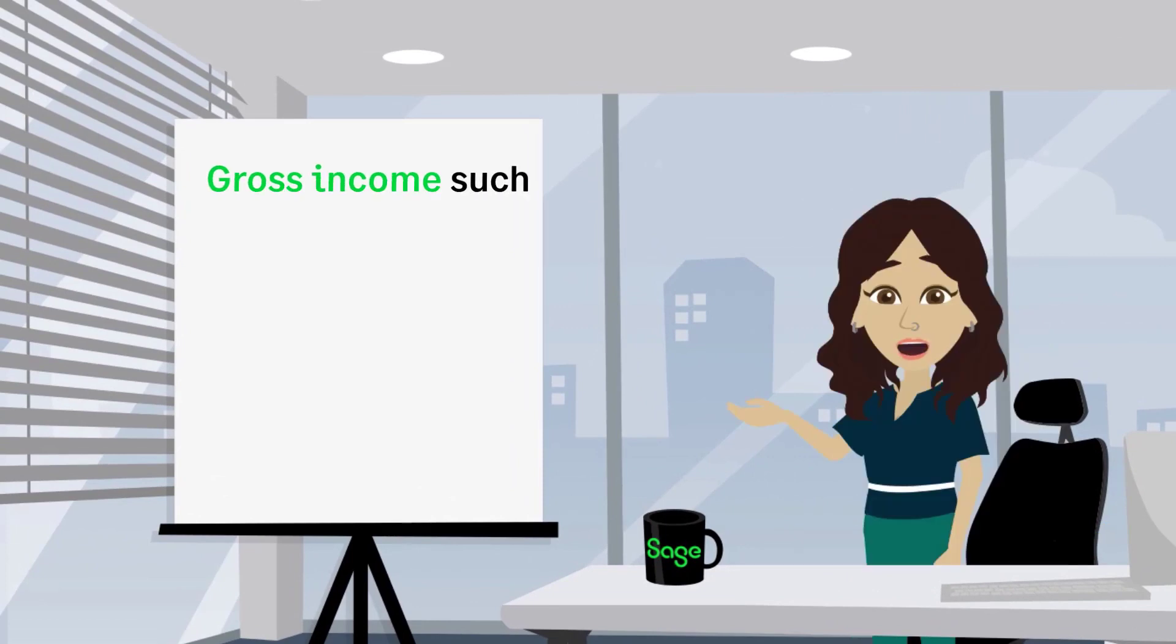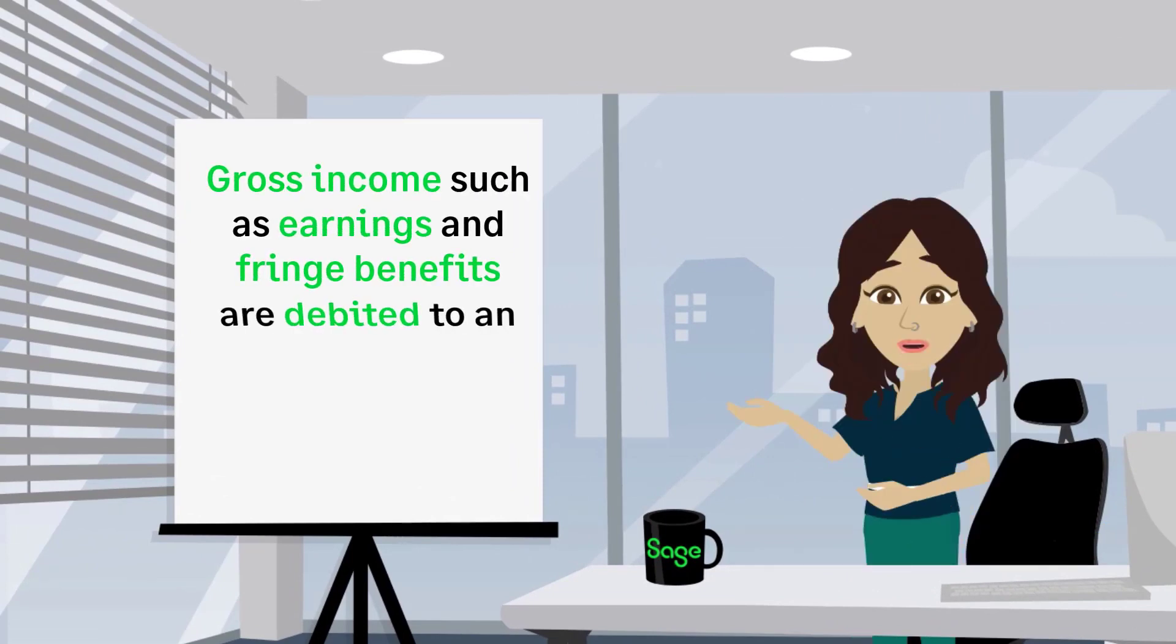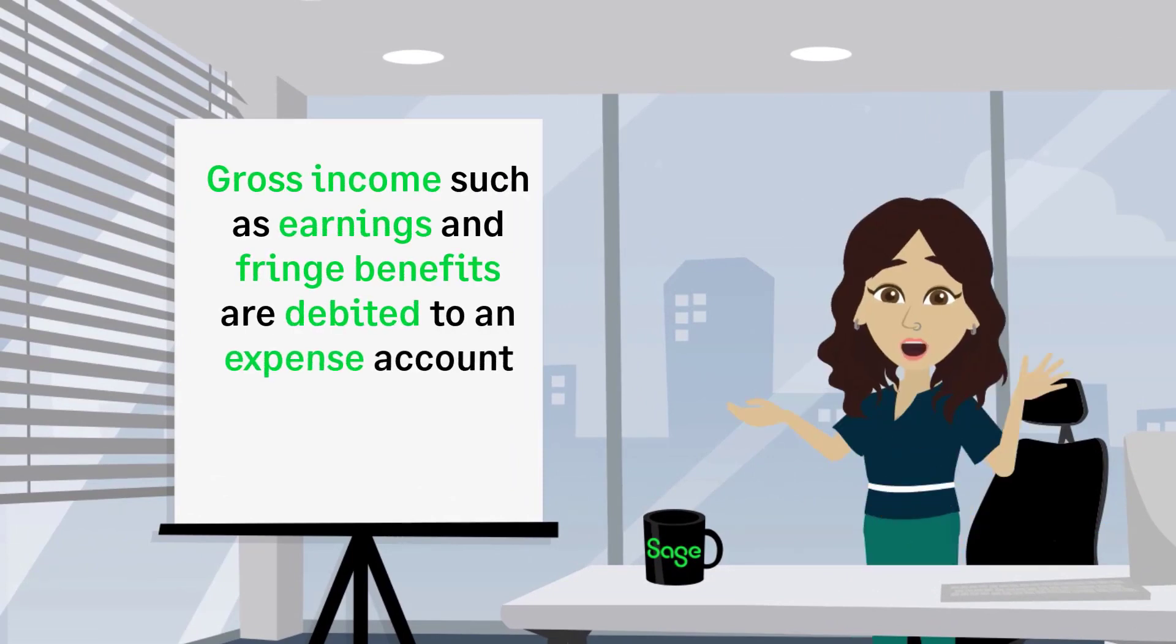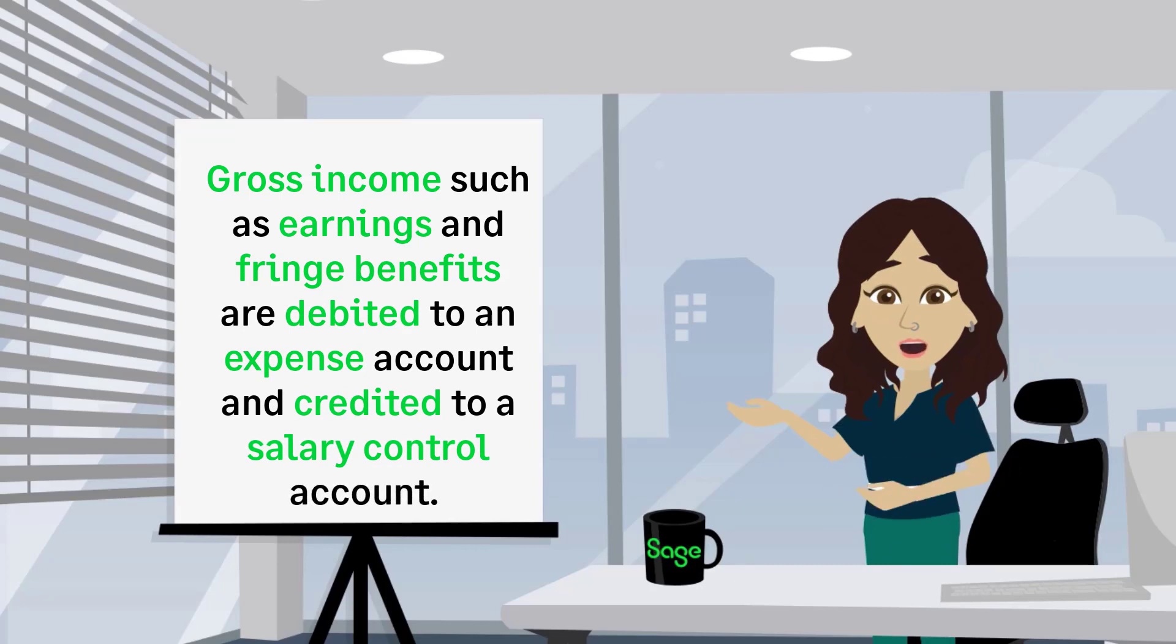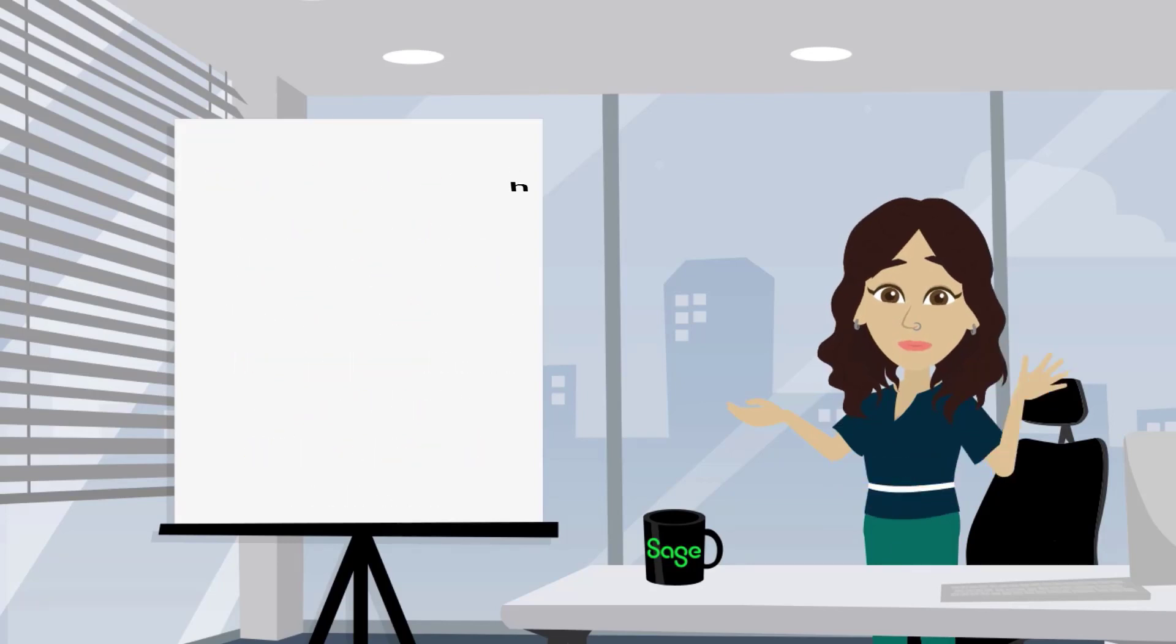Gross incomes such as earnings and fringe benefits are debited to an expense account and credited to a salary control account.